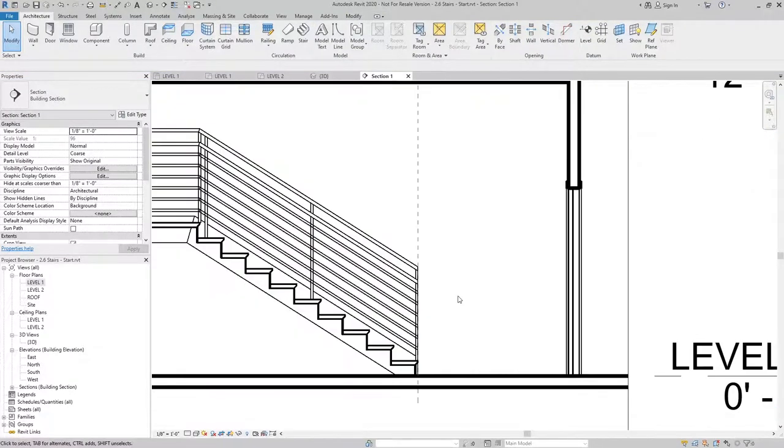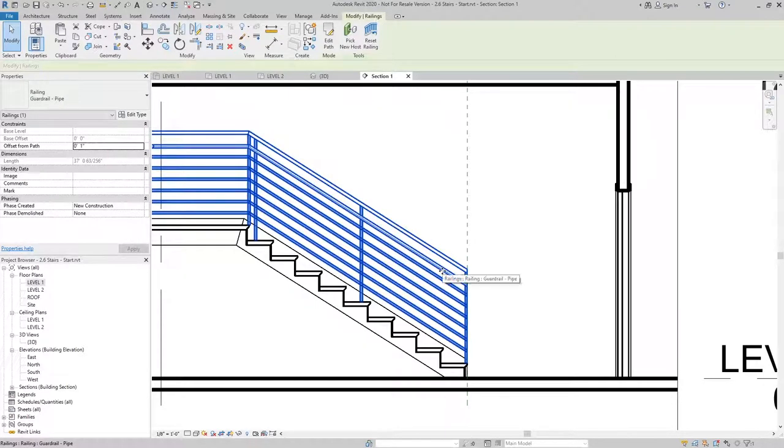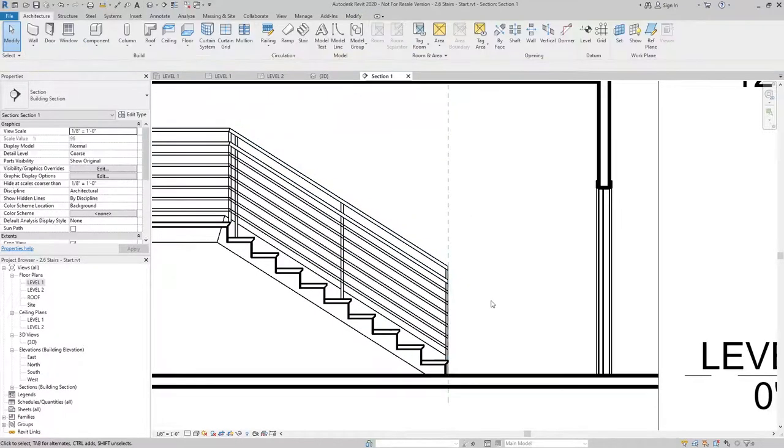This is going to give me the option to modify both the top rail and the handrail independently.